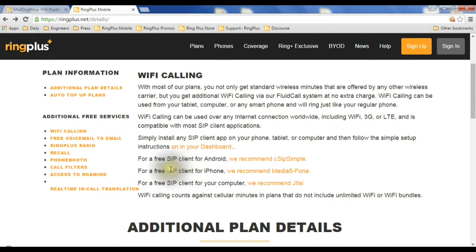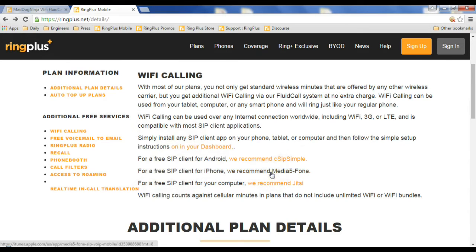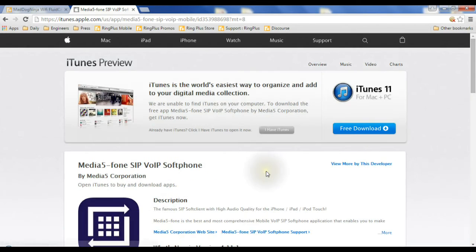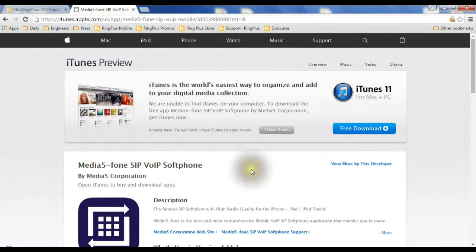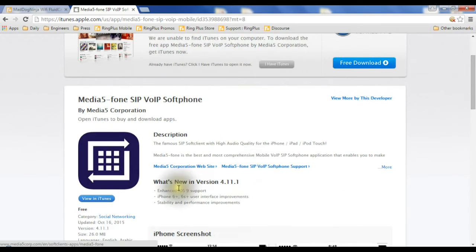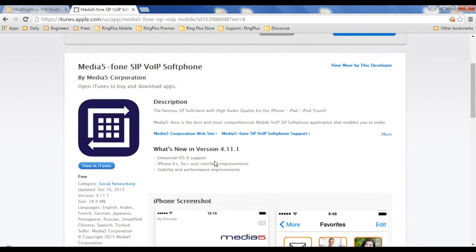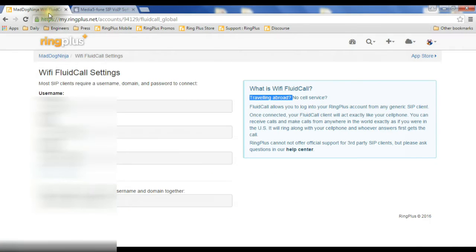If you're using an iPhone, we recommend Media 5 phone. If you click on that link, it'll take you right to where you can get it from the iTunes store. You download it. And again, once you've downloaded it, you need to go back to your other tab.